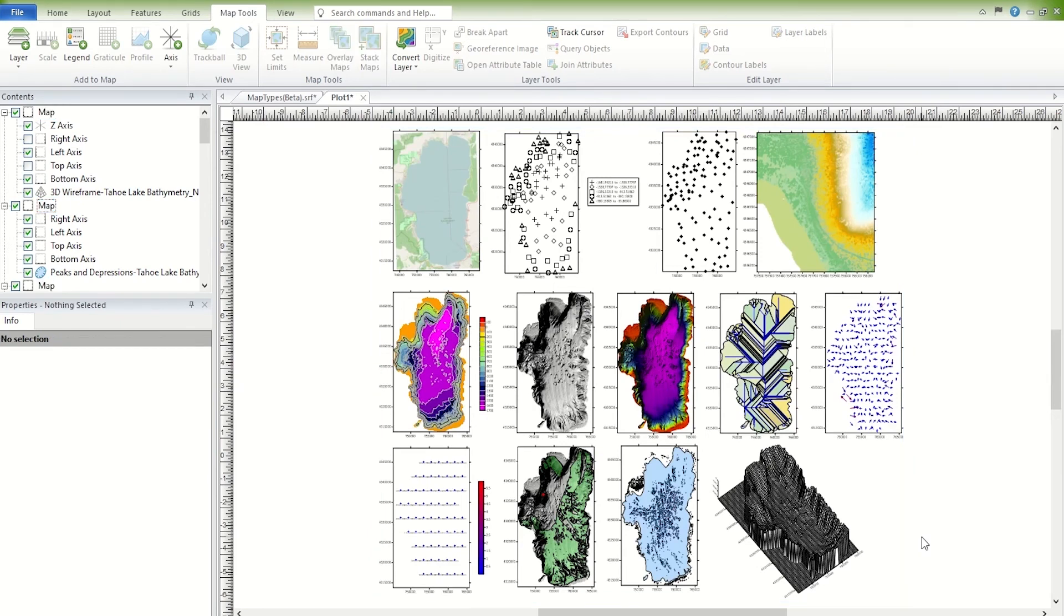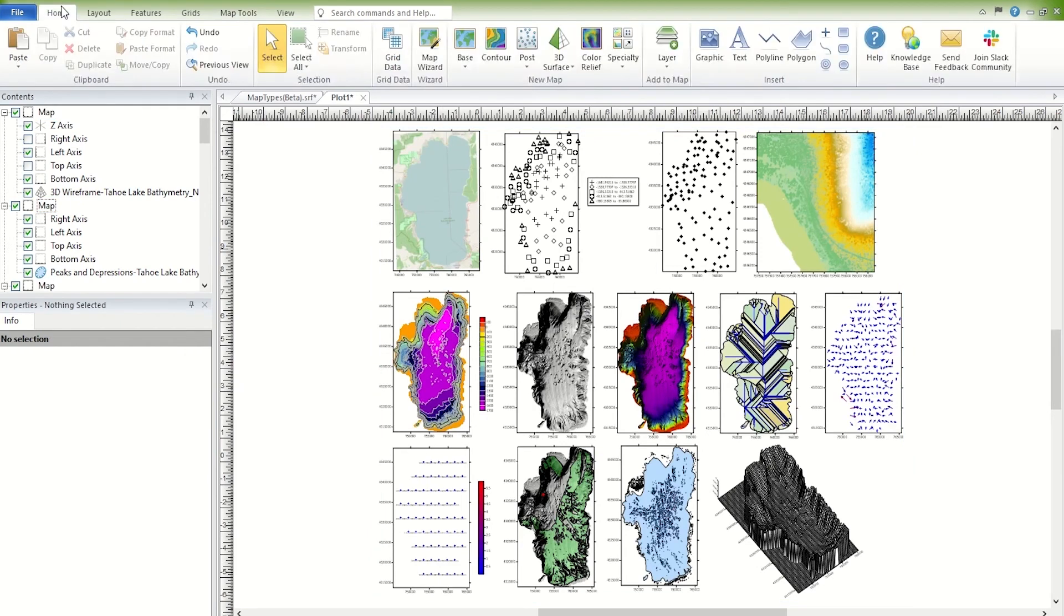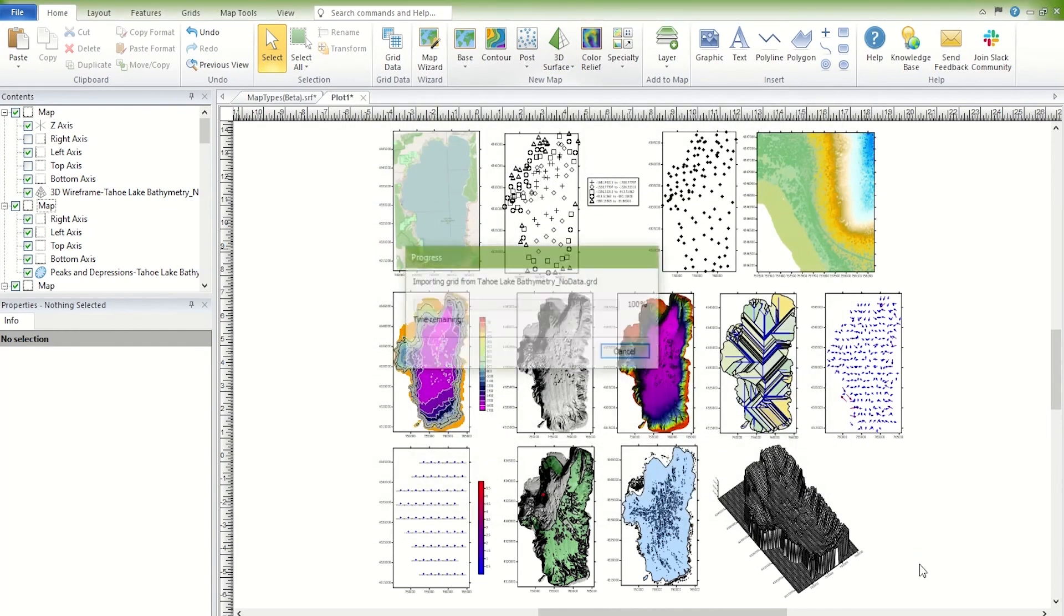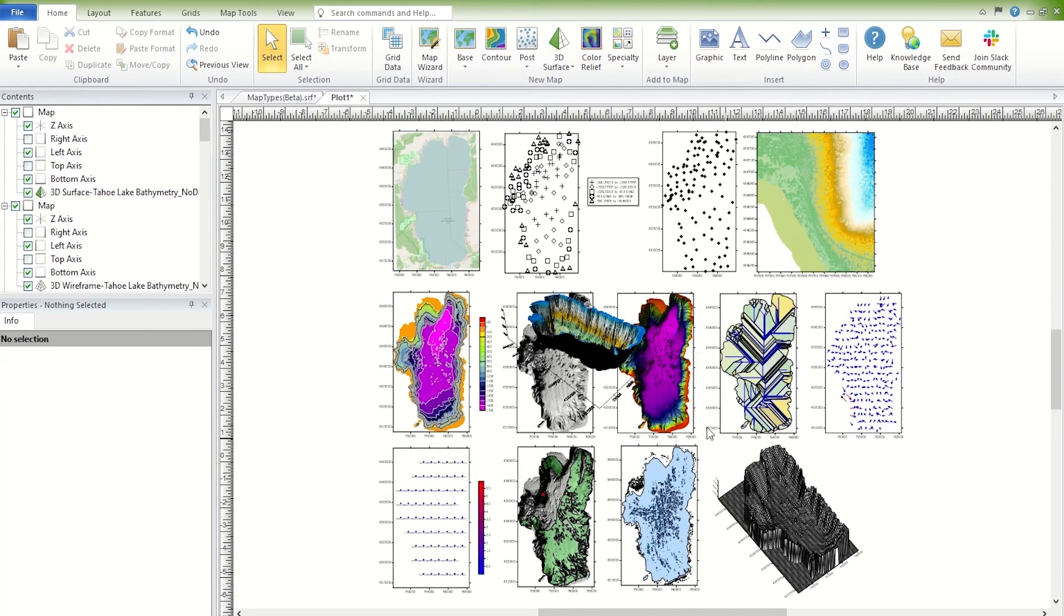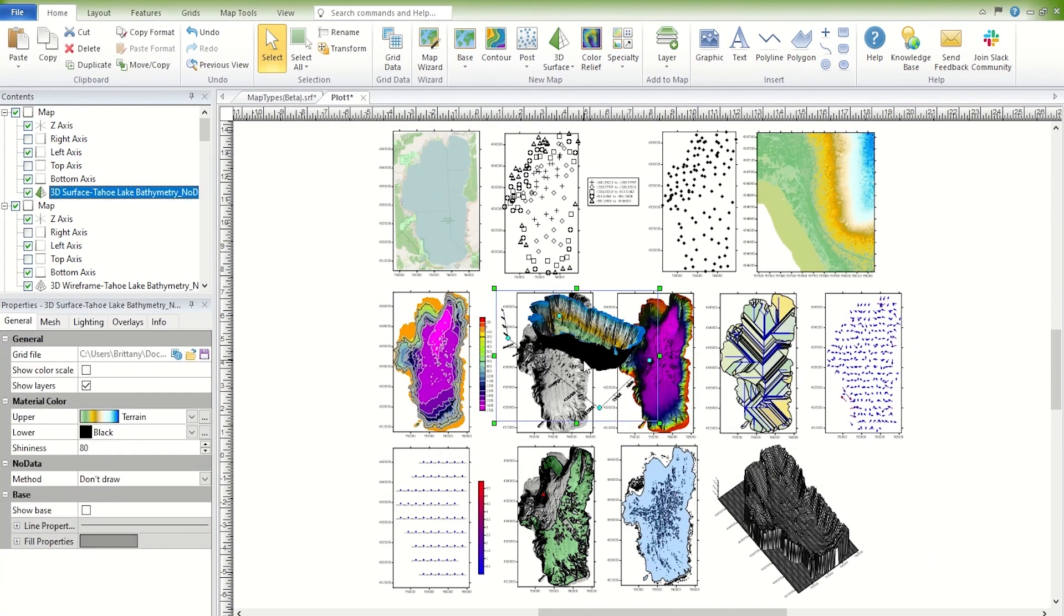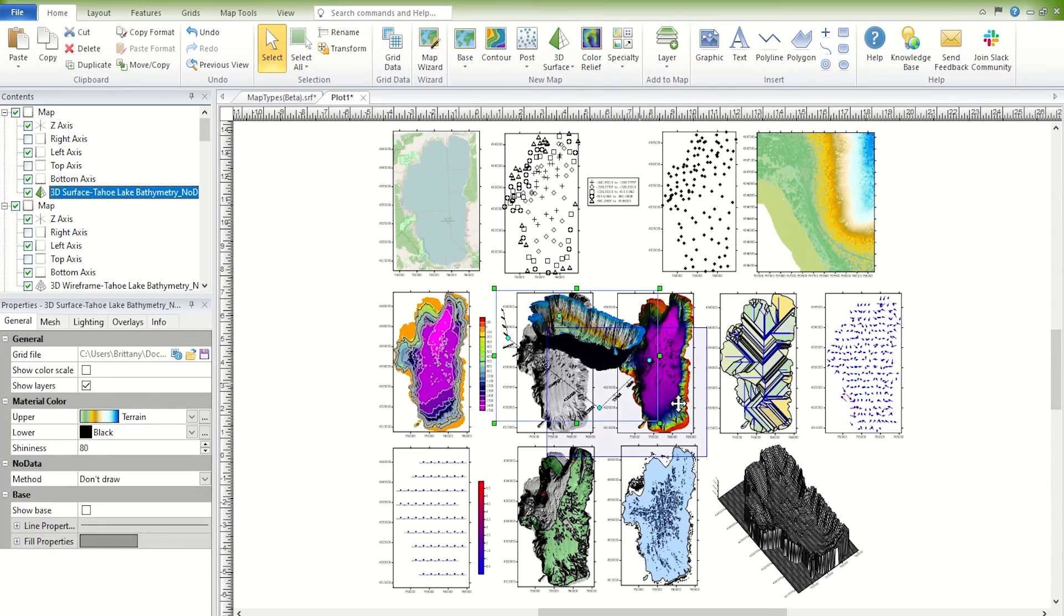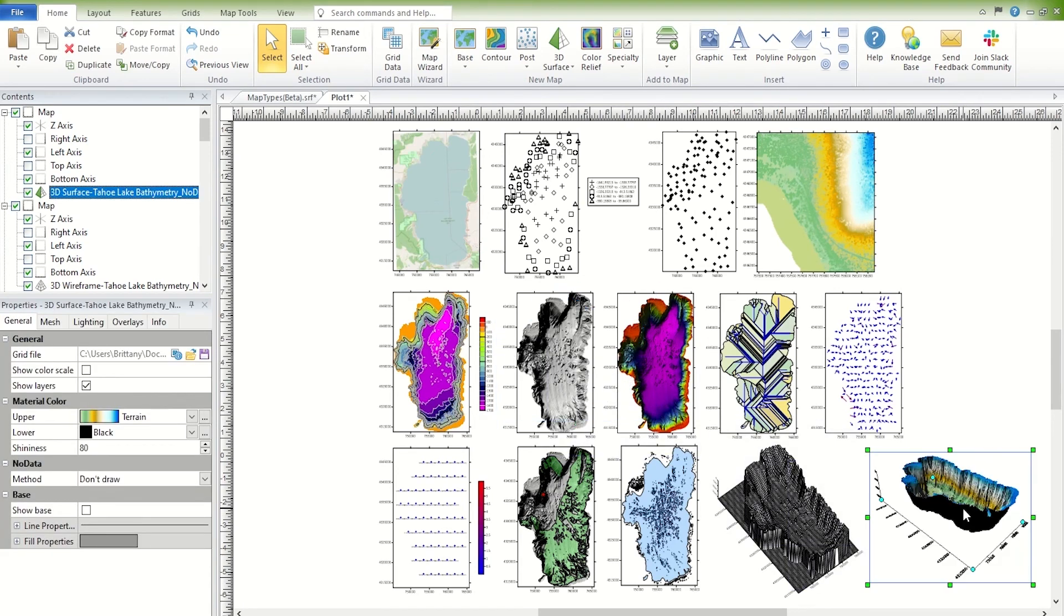To create a 3D surface, click Home, New Map, 3D Surface, 3D Surface. In the Open Grid dialog, select your grid file and click Open. You can rotate the map in the same way you rotated the wireframe map.